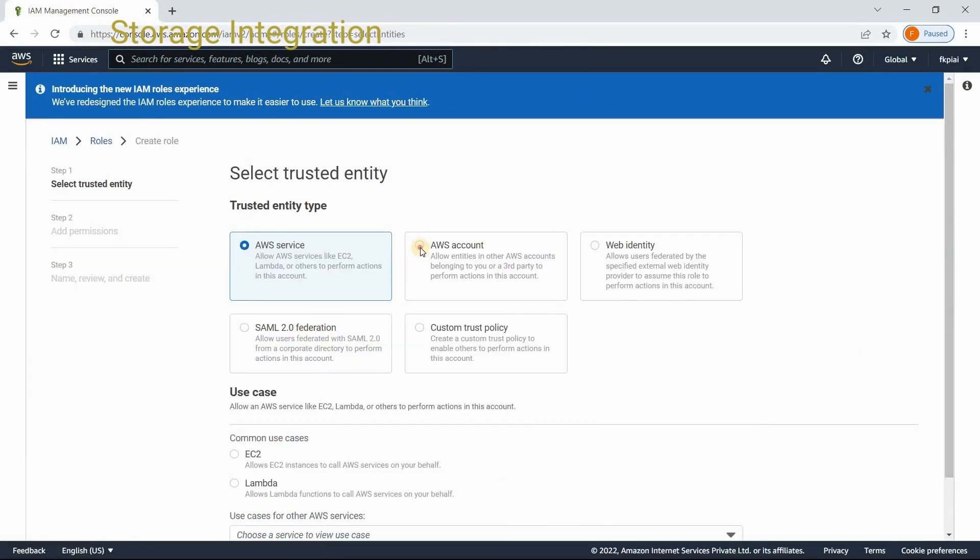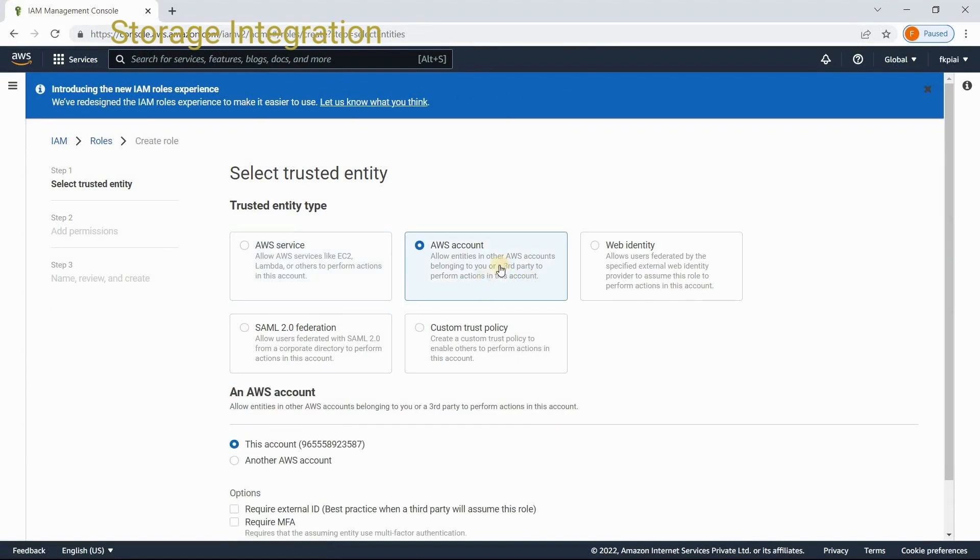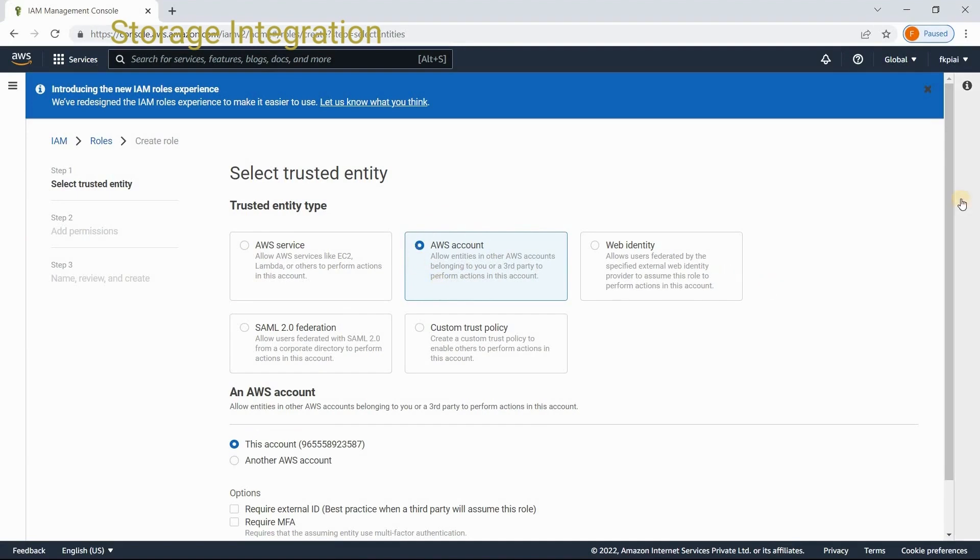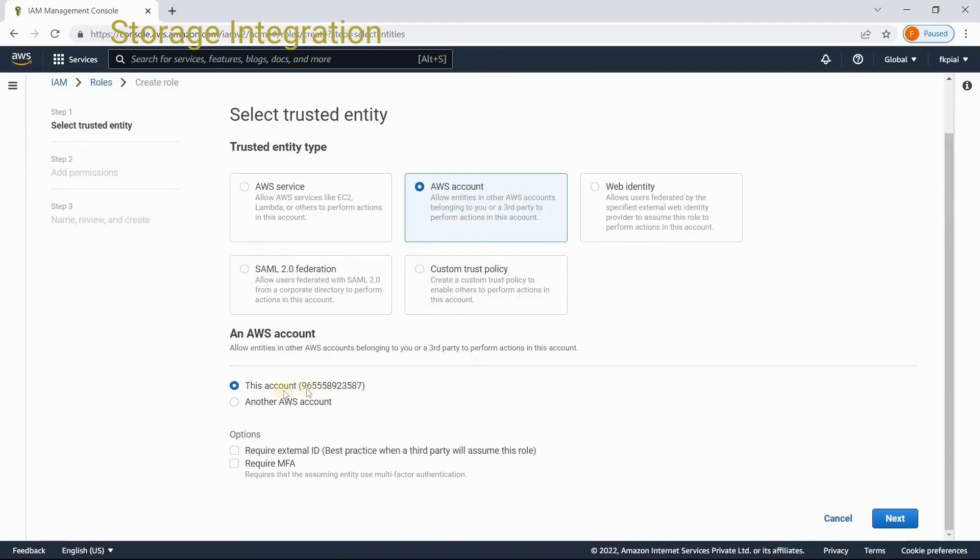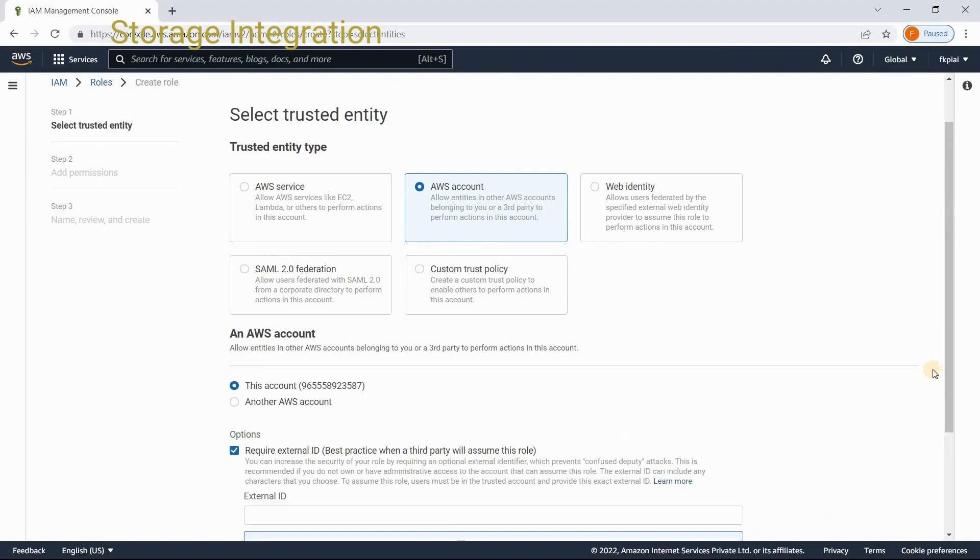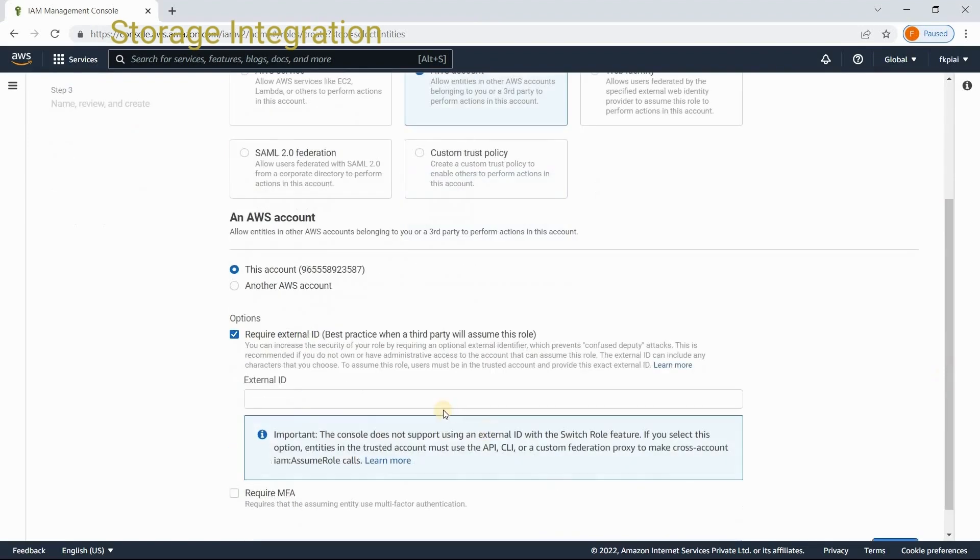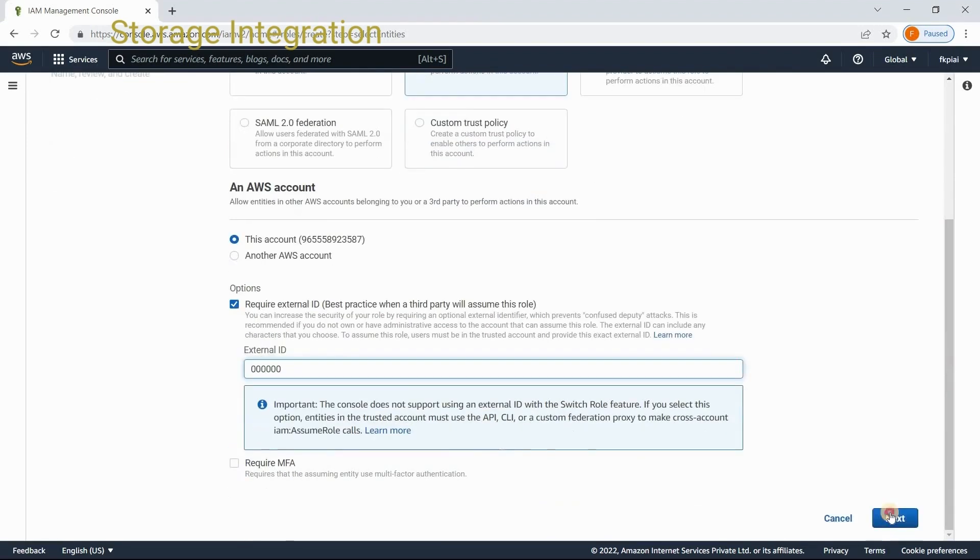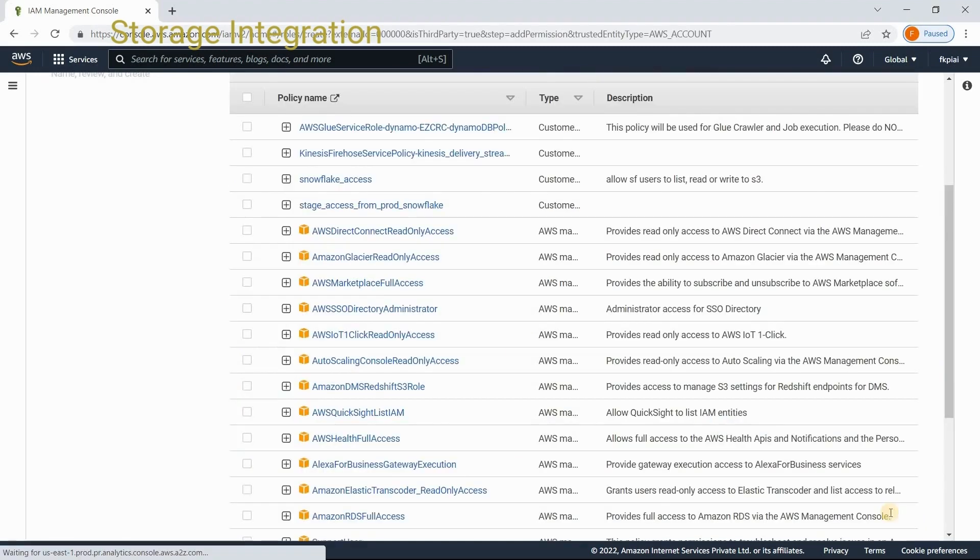Take the second option. If you are going to use this role in third-party accounts, not in the AWS services. We are going to use in Snowflake. It is a third-party service. That's why we need to choose this option, the second one. Come down. This is your account. Keep this option as it is. Click on the require external ID and do here some dummy number. Click on next.